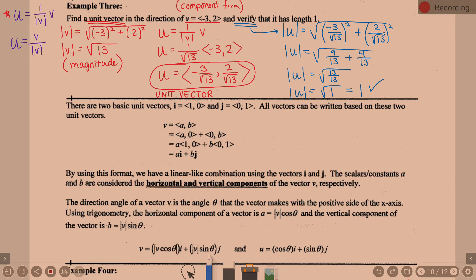There are two basic unit vectors. One is called i, which is the unit vector <1, 0>, and the other is j, which is the unit vector <0, 1>. All vectors can be written based on these two unit vectors. If you have a vector with component form <A, B>, that breaks into A times <1, 0> plus B times <0, 1>, which is Ai + Bj.